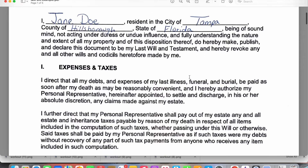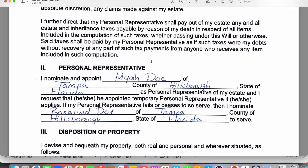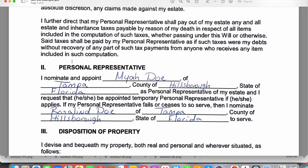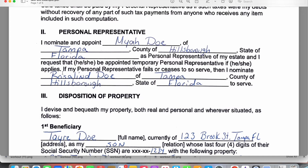Moving down to the next paragraph, this is the personal representative section. They'll have two personal representatives named, just in case the first one isn't available, then you move to the second one. You'll put the first person's name, city, county, and state, and then the second person's name, city, county, and state.